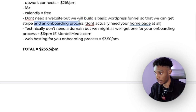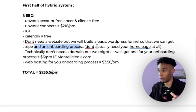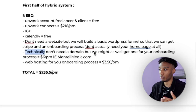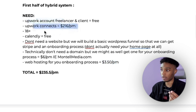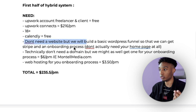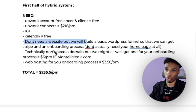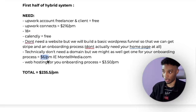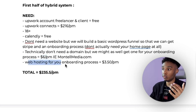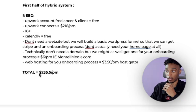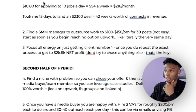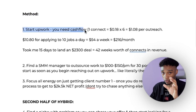For the first half of the hybrid system, you don't technically need a website because your Upwork profile is your portfolio. But you'll probably want to build one anyway to get a Stripe account and have an onboarding process. Your onboarding process could even just be seven videos on YouTube. WordPress hosting is $3.50 per month from HostGator, and a domain is $6 — totaling about $235.